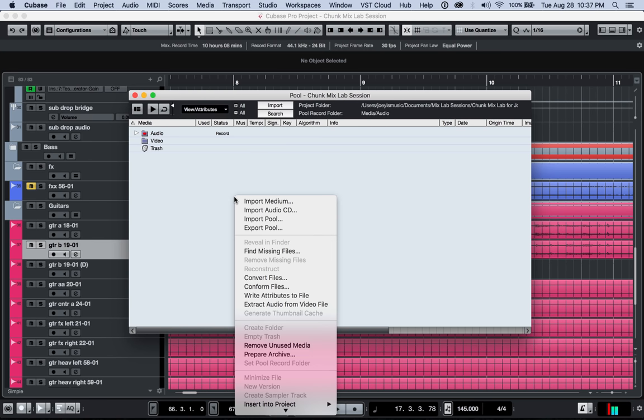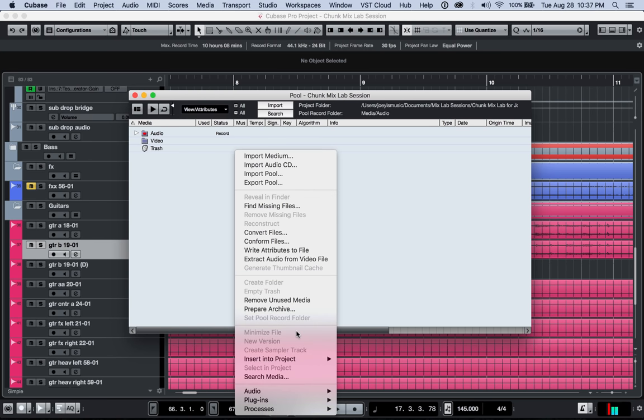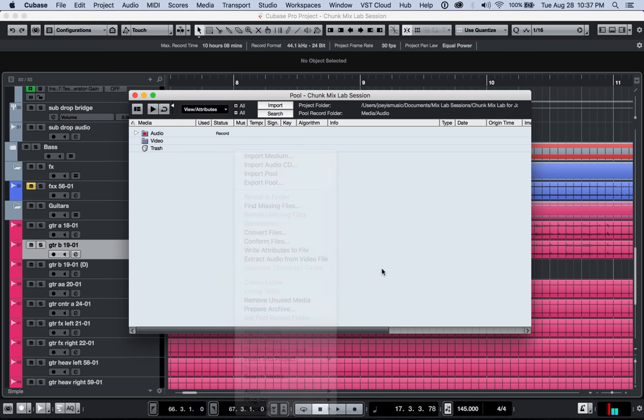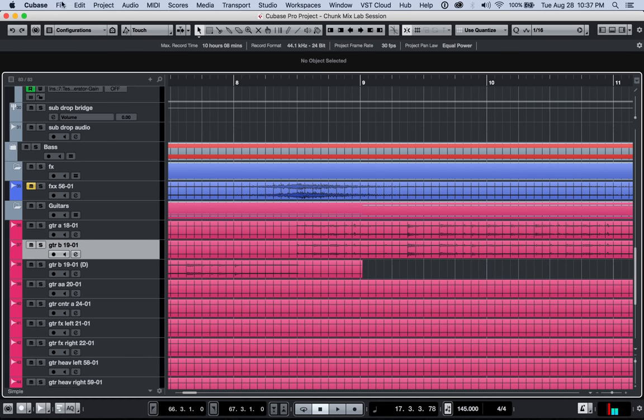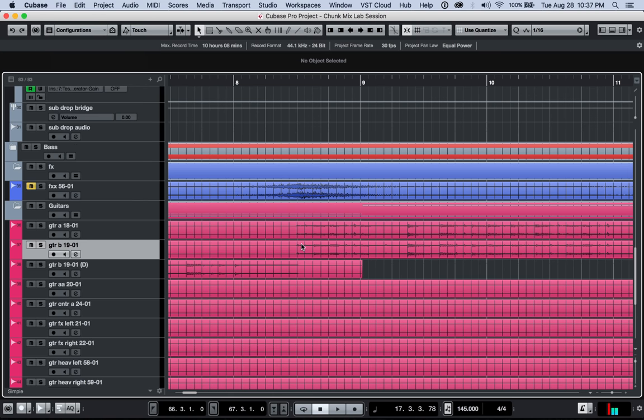So once you've done that, then you're ready to basically create the archive. So you don't need this window anymore to do that. You're just going to go to file and we're going to go to backup project. Now, when you do that, it's going to ask you for a folder location.